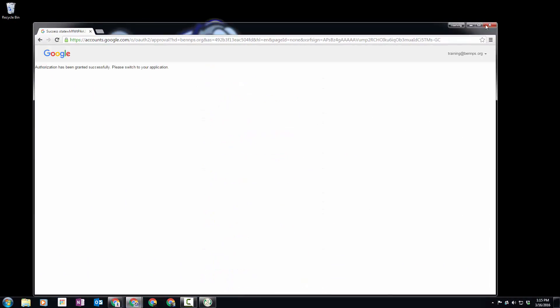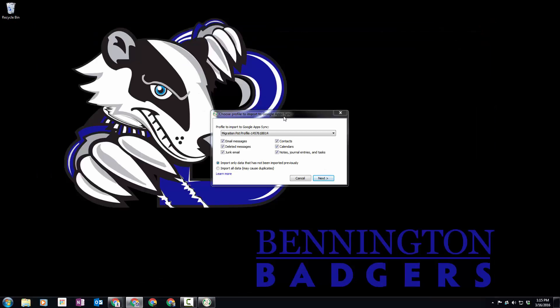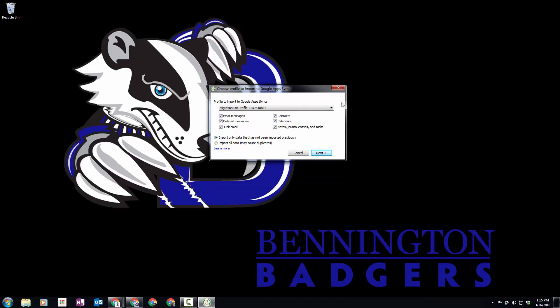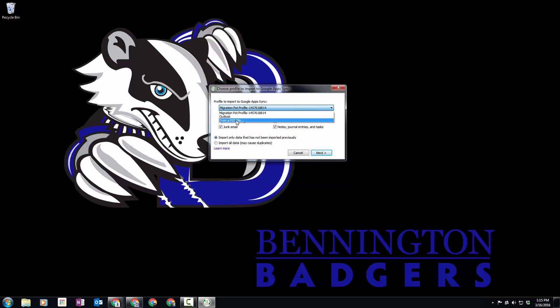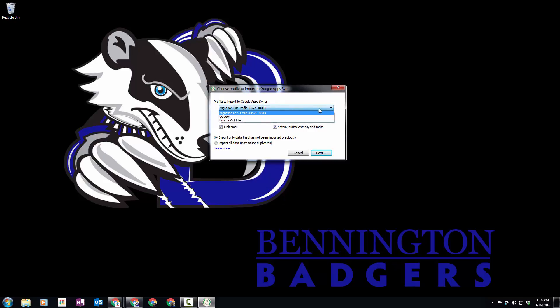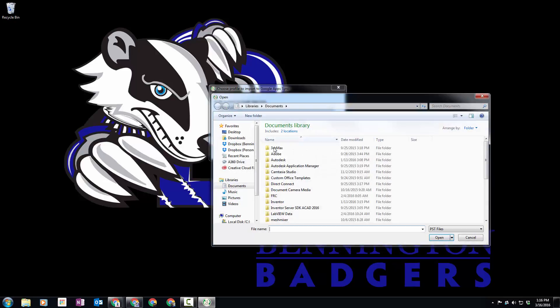Now we need to pick our PST file. We click on the little arrow over here, click on 'from a PST file,' and we need to navigate to the location of that file.